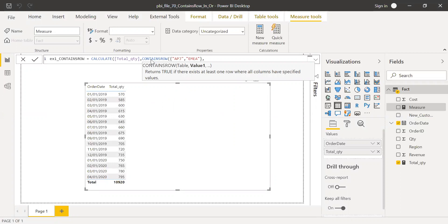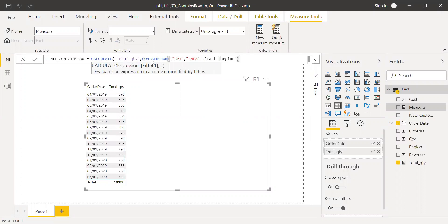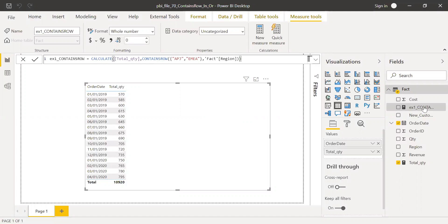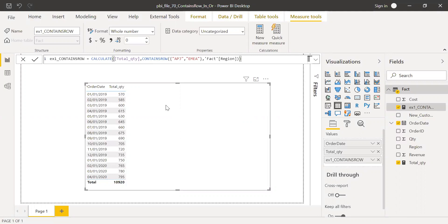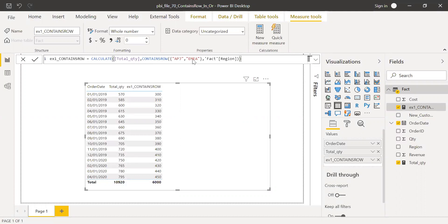And value here, I'm looking for region within this column region. So now if I hit enter and bring this to the values here, as you can see, I'm getting only for two regions, APJ and EMEA. This is how we can use CONTAINSROW function.